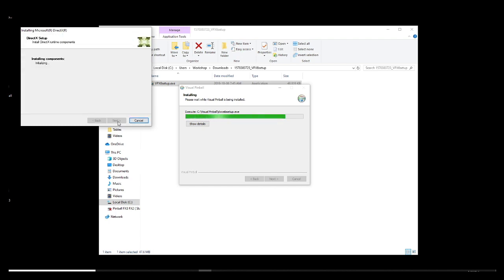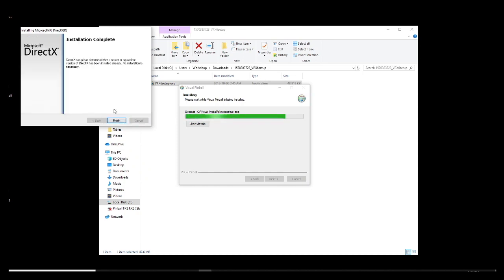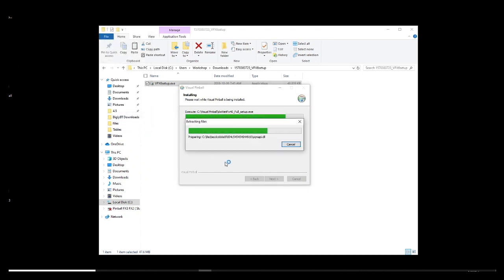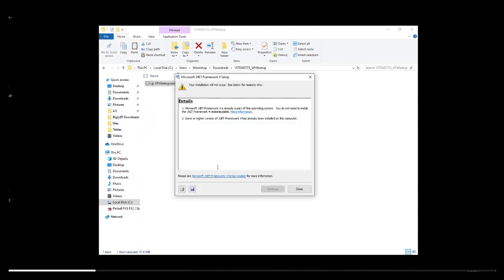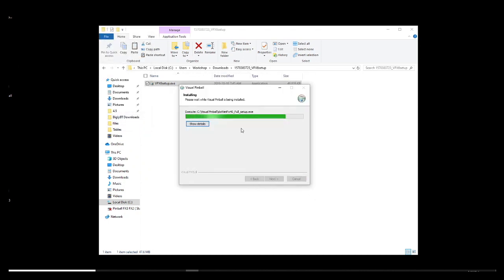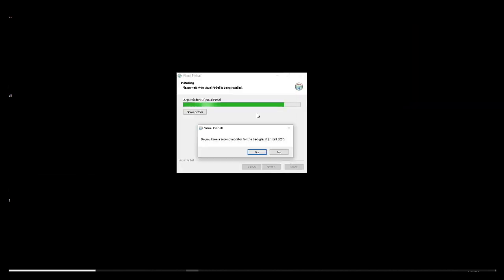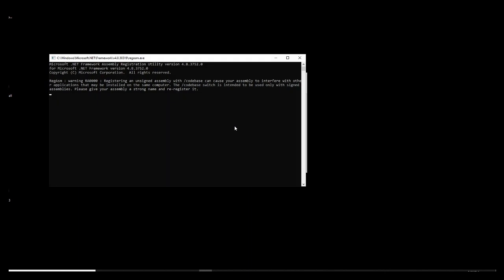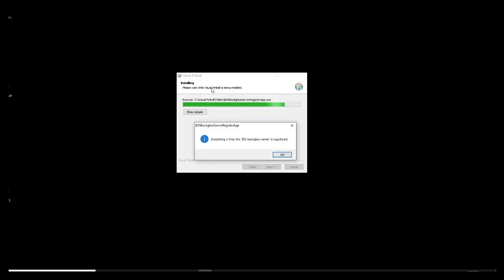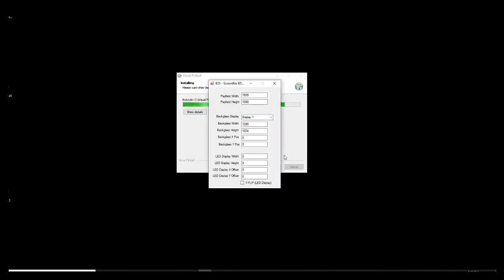Install and update every software that it is requesting. Towards the end of the installation, you will get a prompt for the backglass settings. Now, for this guys, if you want to get the animated backglass, you need a second monitor. It doesn't work with just one, so you need two. And this is where we are going to put the settings for both of them.